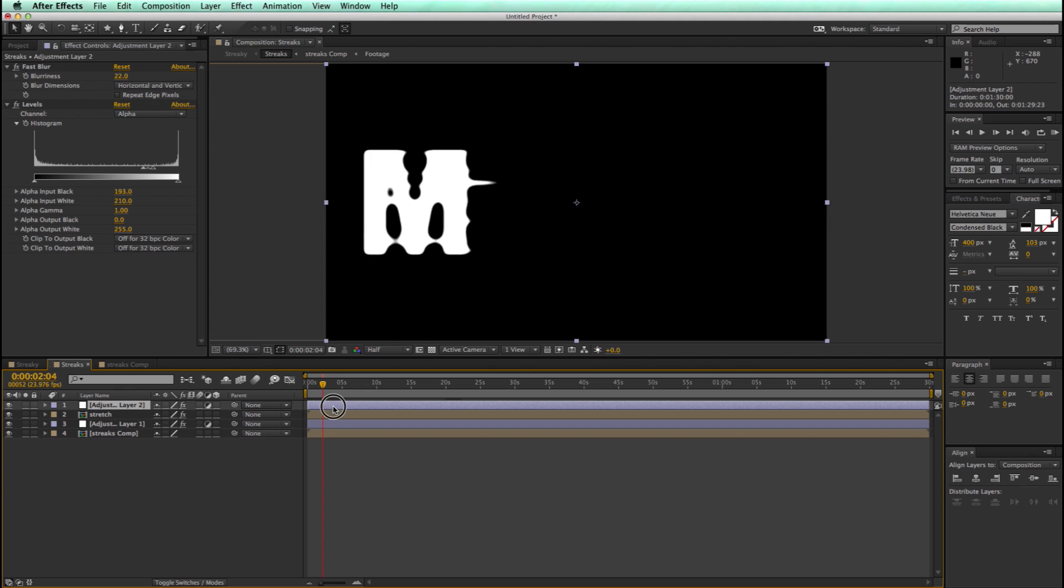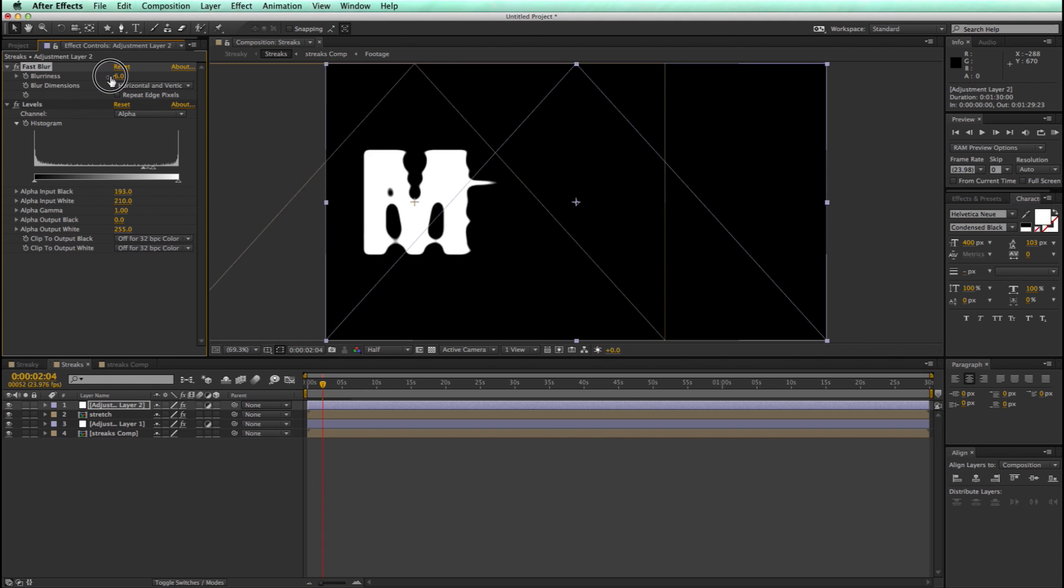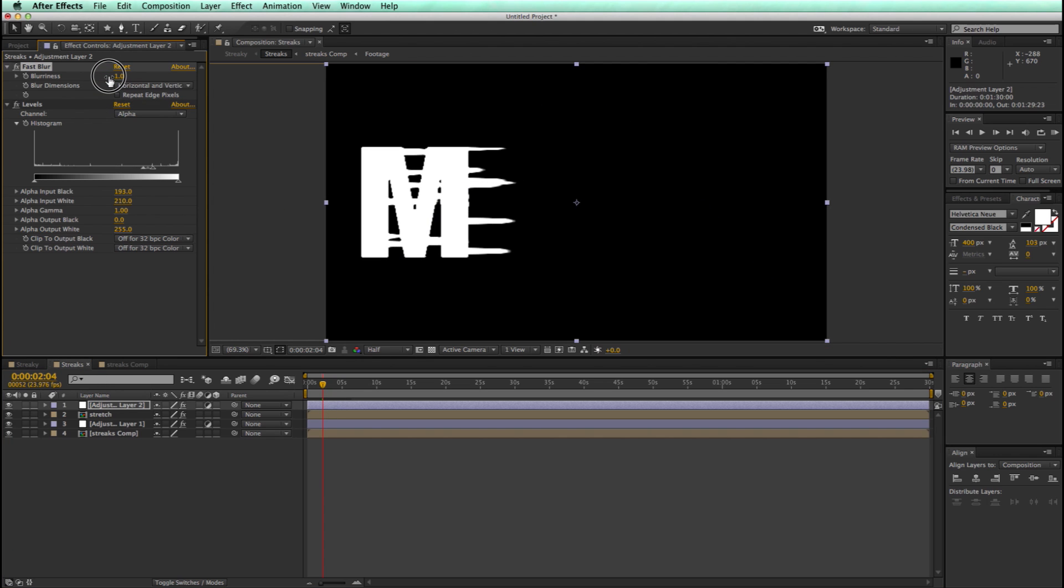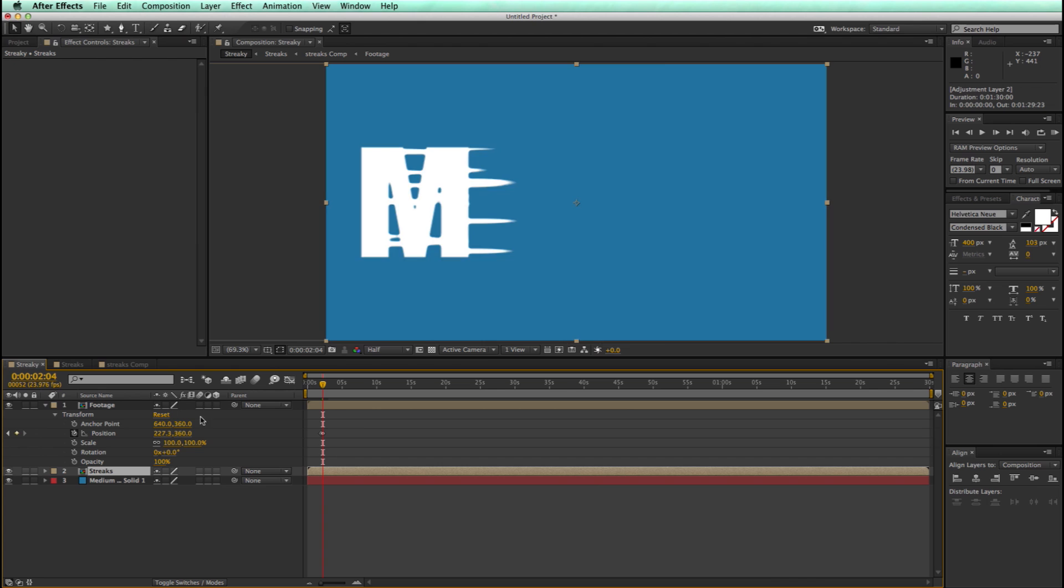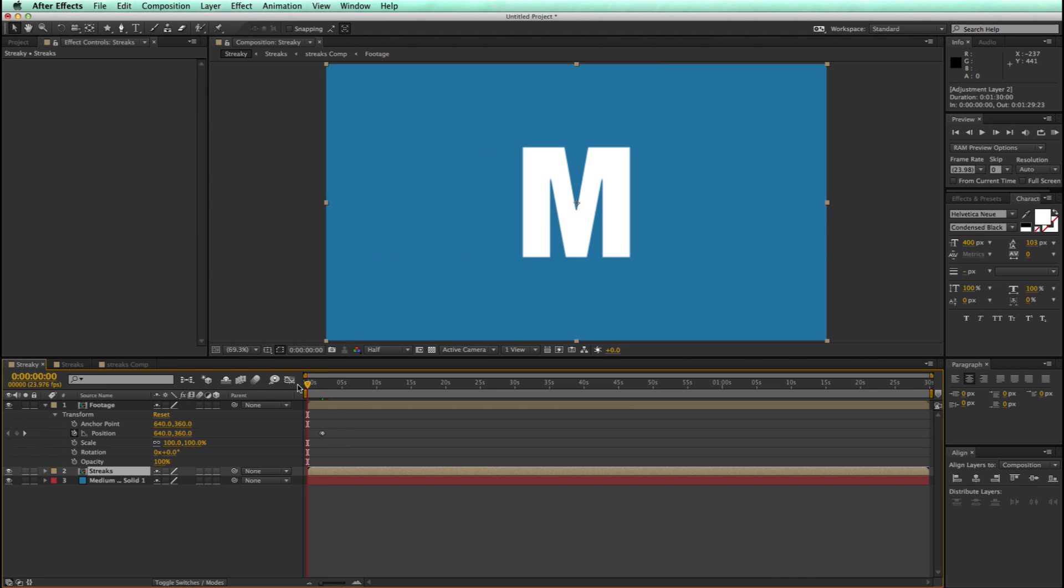Let's come in now to the streaks, decrease the blurriness, and that's starting to be kind of what we're looking for. Let's render this out and see what it looks like.